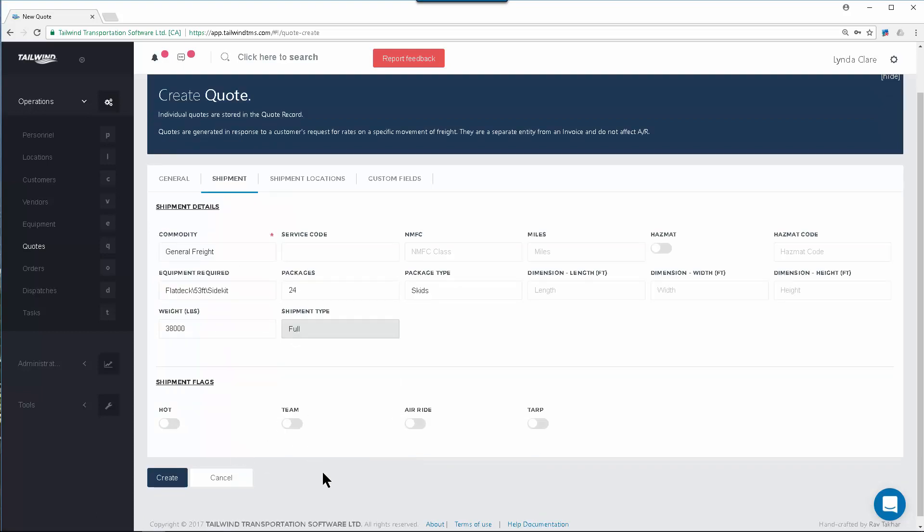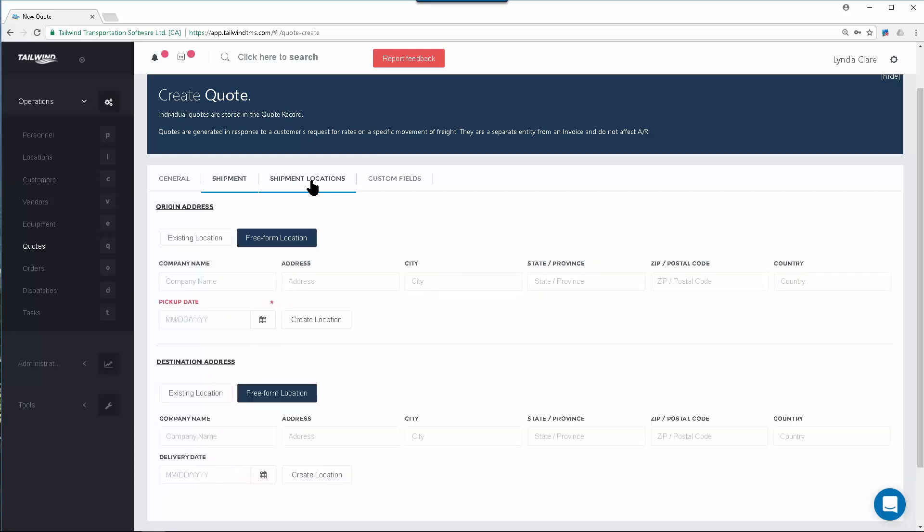Any flags that need to be set, perhaps this load needs to be tarped, can be set here using these flags across the bottom. Next up, the Locations tab.